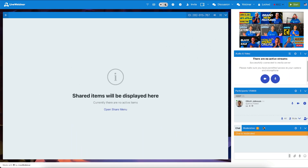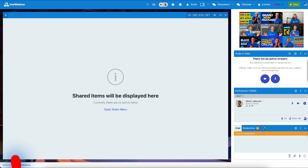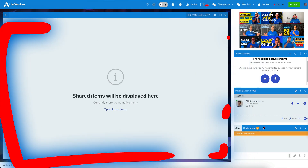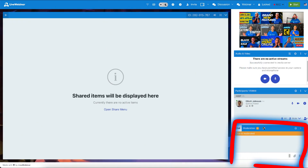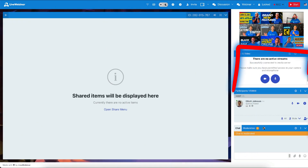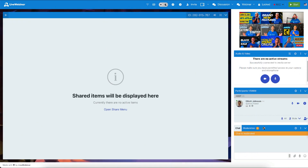The Webinar Room has five main components: the top navigation bar, the content window, the chat window, the audio and video window, and the plus button on the left side of the content window, which holds all of the powerful features.